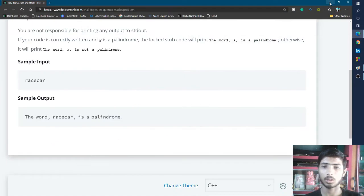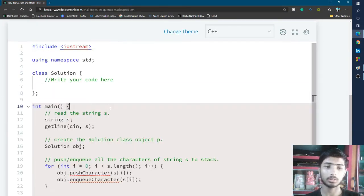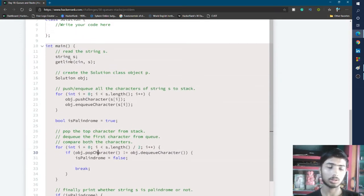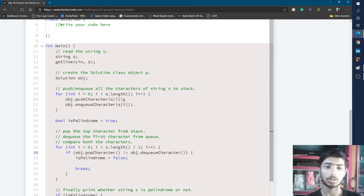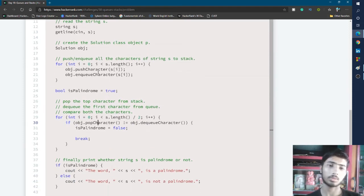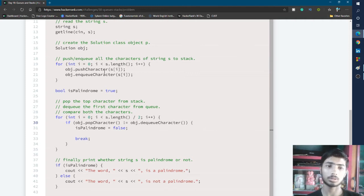So I go to my HackerRank editor and expand the section. In the main function, all the code is pre-written. It declares a string variable s, takes user input, creates a solution class object, then iterates from i=0 to the length of the string. Each iteration calls two functions: pushCharacter, passing the character at position s[i], and enqueueCharacter — so all characters in the string are pushed into the stack and enqueued.